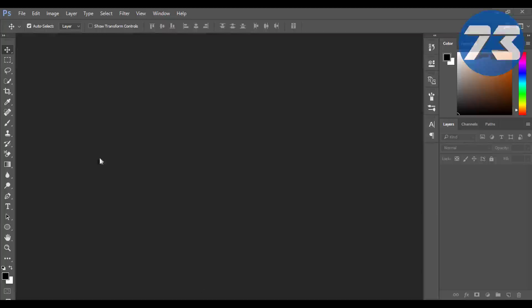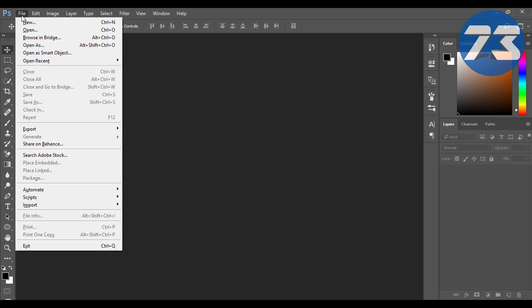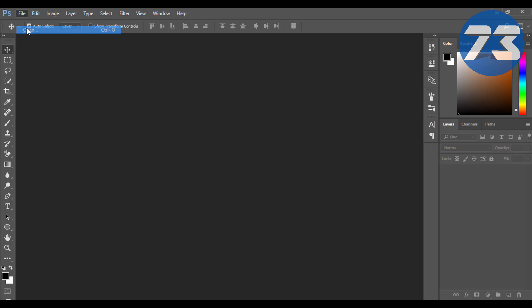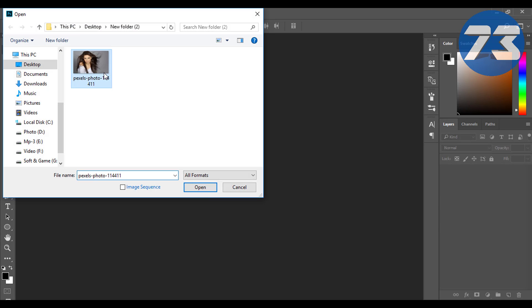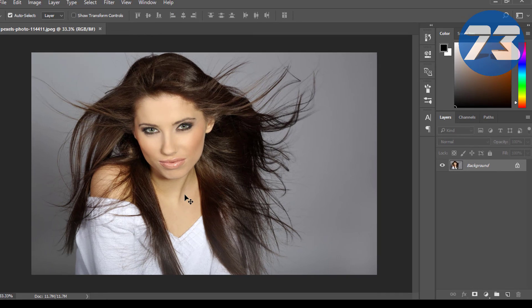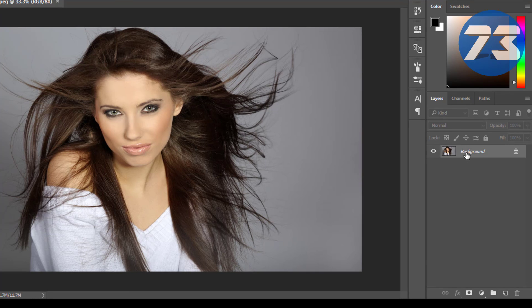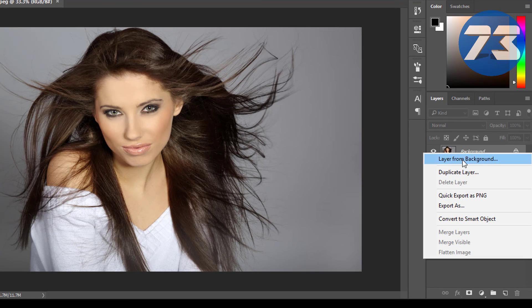Today I show you how to cut out anything in Photoshop. First open your photo, then duplicate this layer.